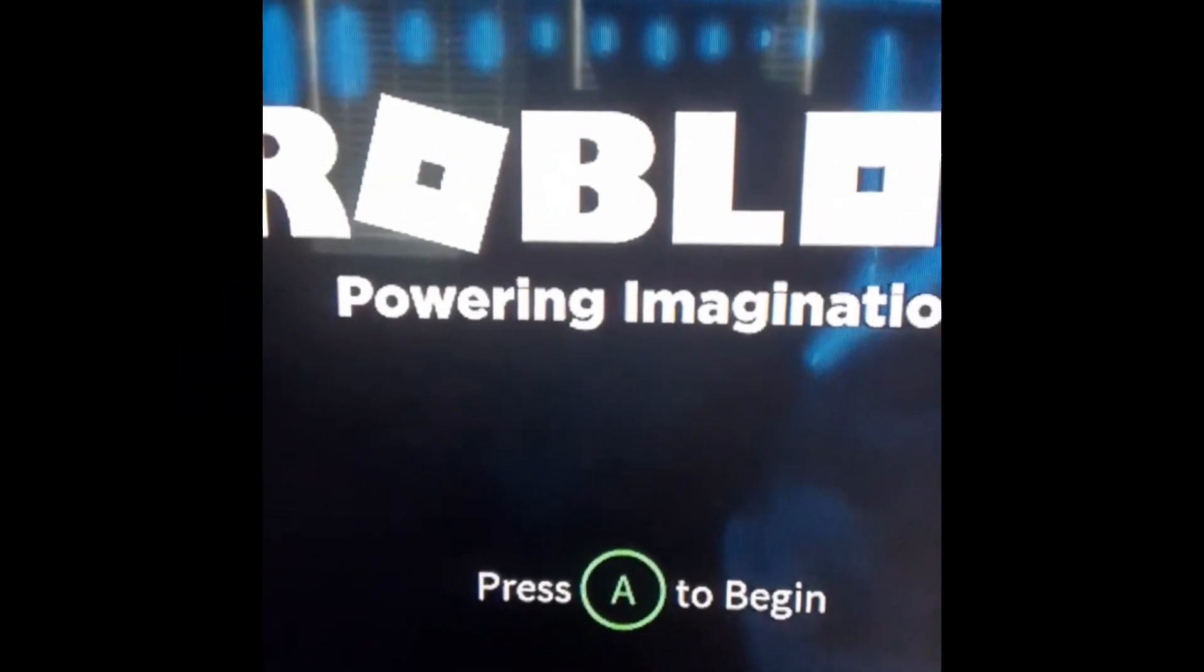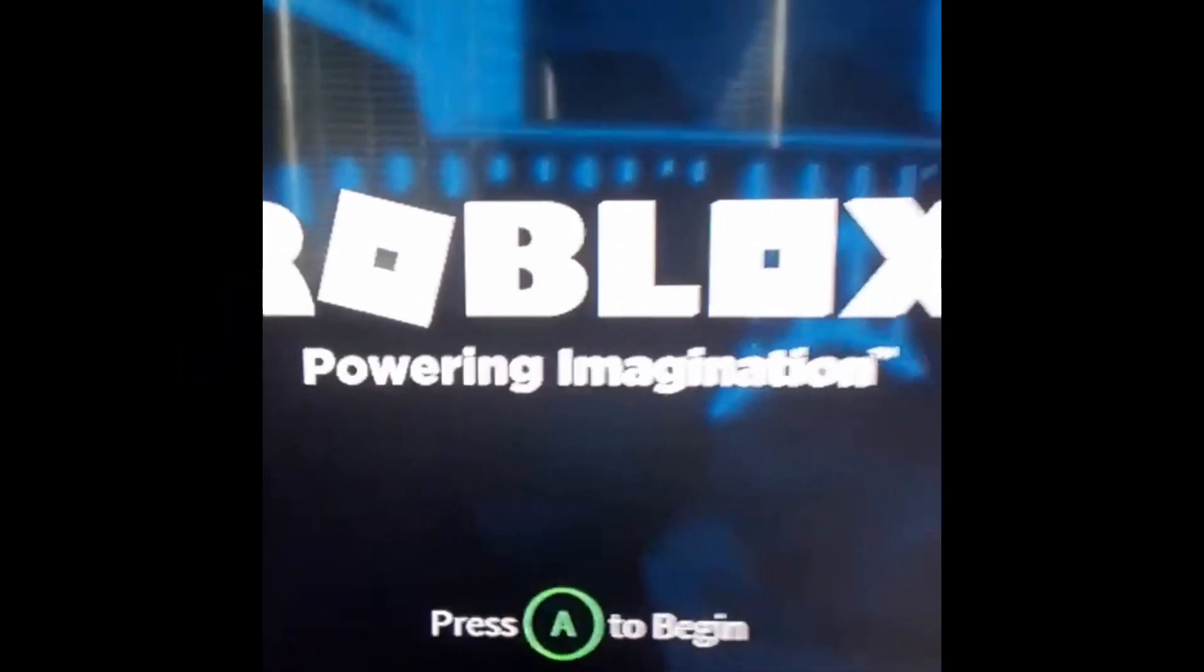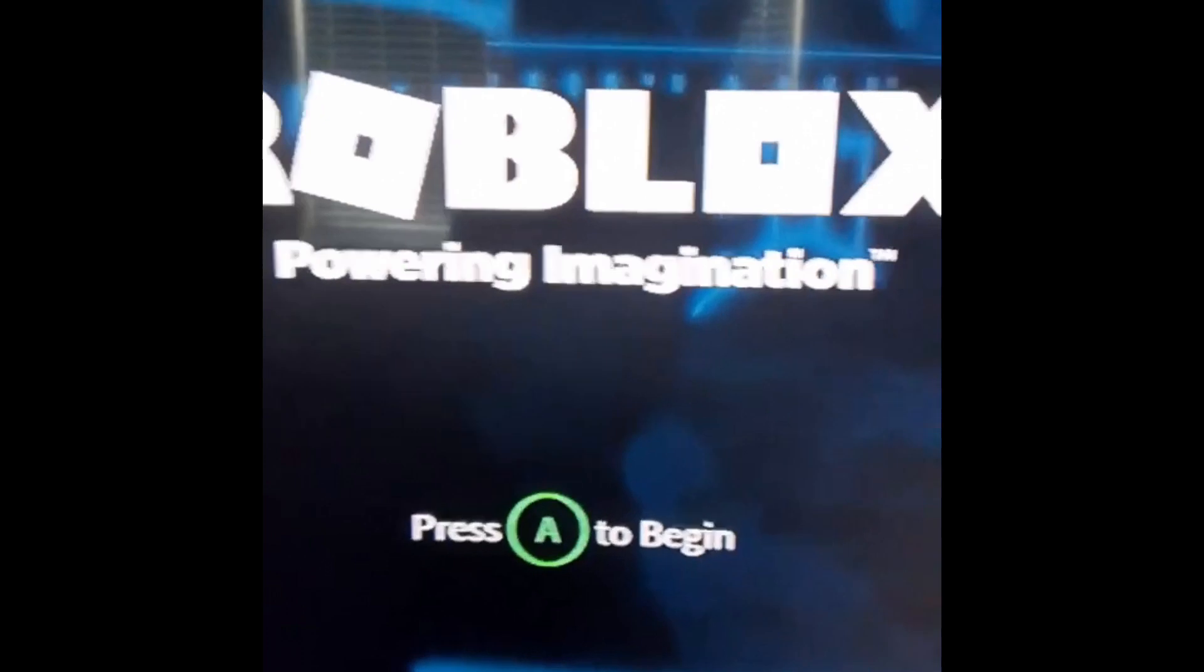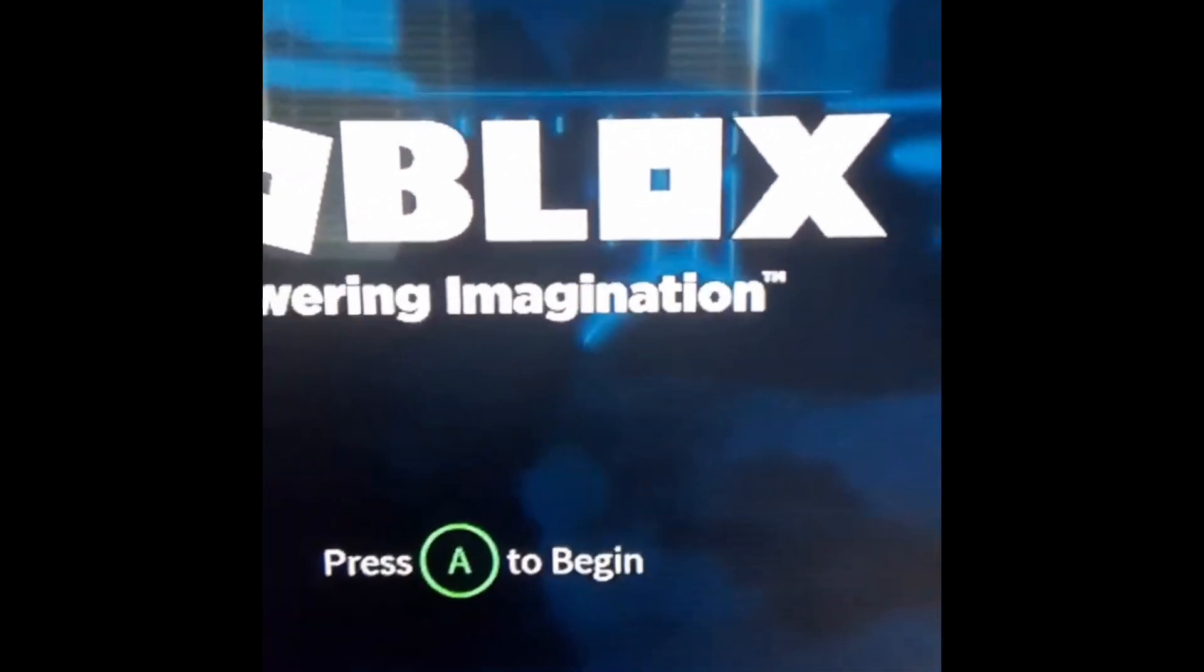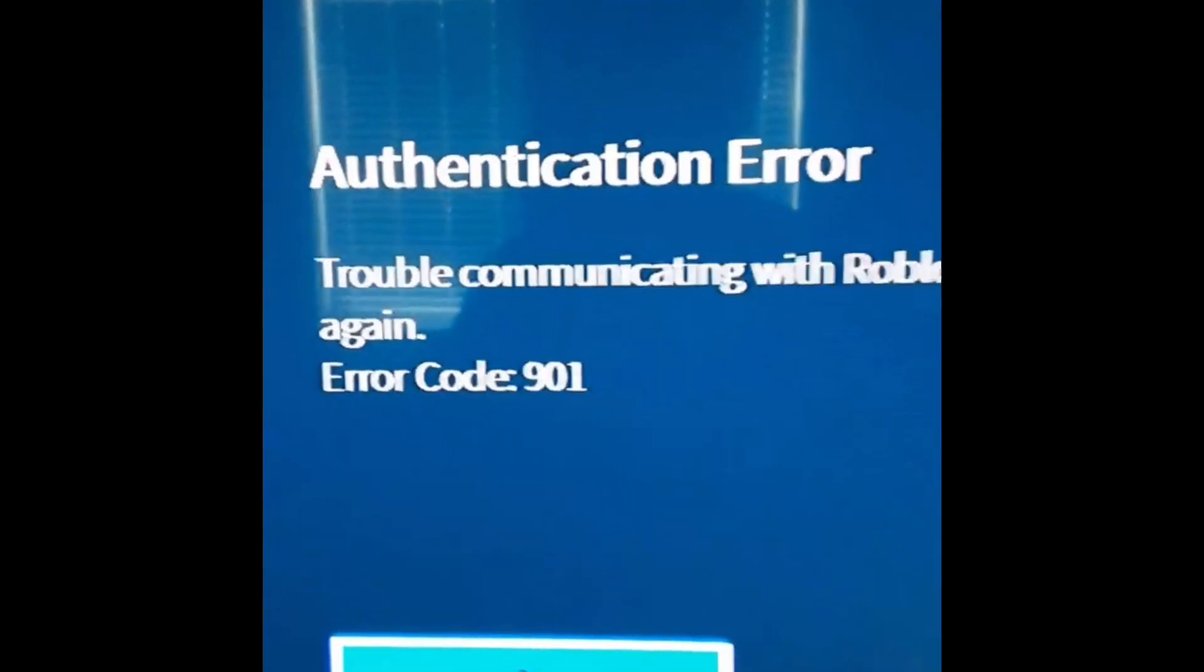Yo, what's up guys. Today I'm gonna help you with error code 901 on Roblox on Xbox. So you can either sign in or click A and then this will happen.